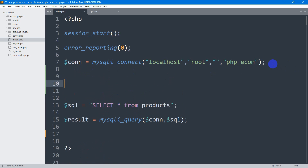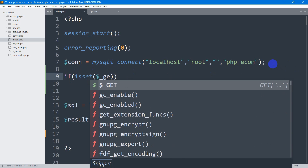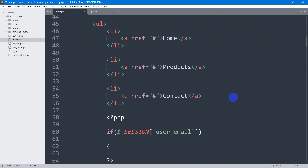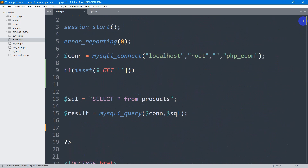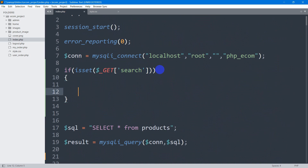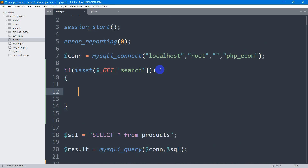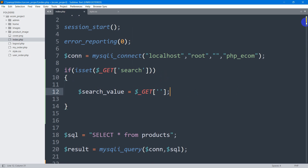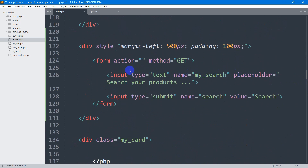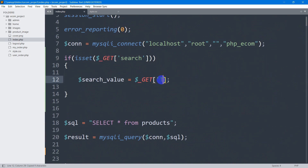Before the SQL query and $result, we'll add an if condition — we'll say: if isset($_GET['search']) — checking if someone clicked the search button. If they did, we're going to declare a variable — let's say $search_value — equal to $_GET['my_search'], using the input field name 'my_search' that we defined earlier. I'll copy that name and paste it here.